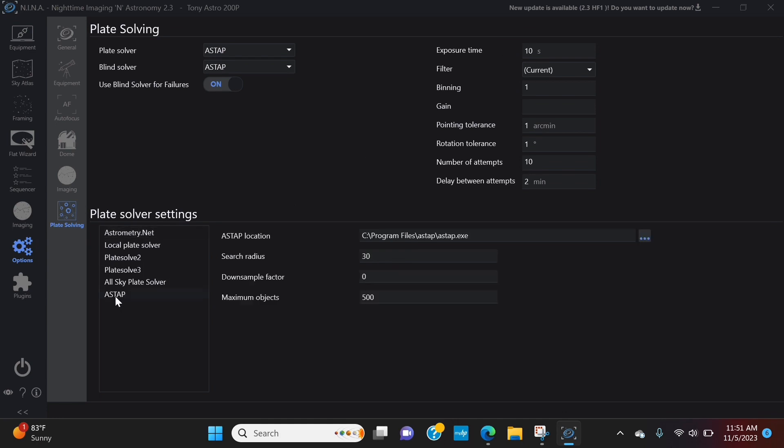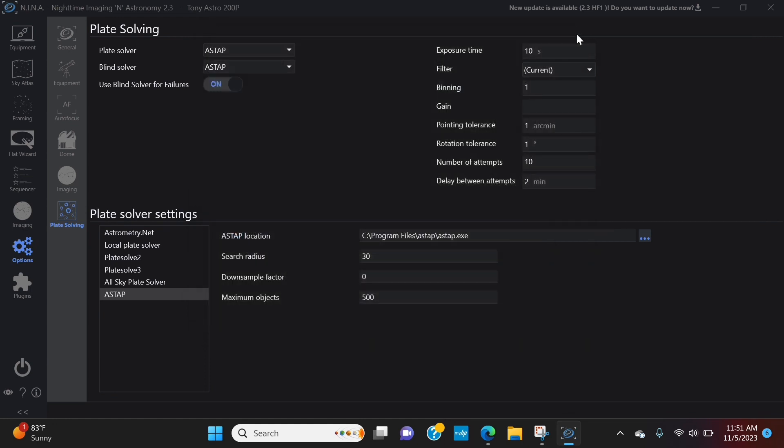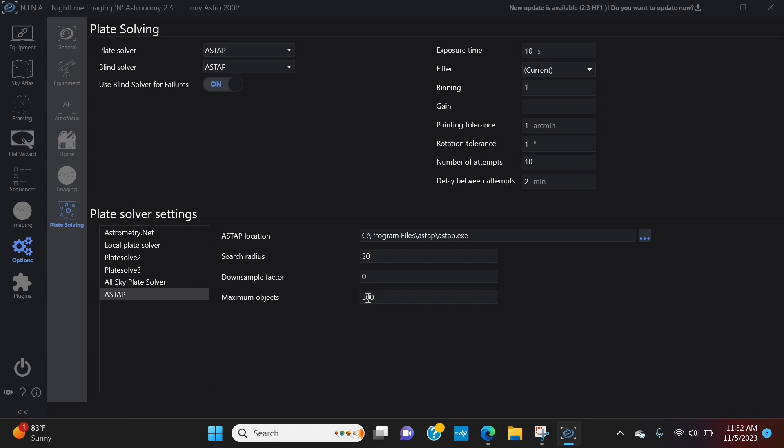You're going to want to click on as tap and this is where you need to know where it's saved. So you click on here, you'd browse to the folder that it's in, you'd click on the as tap app, hit open and that we'll put that here and now Nina knows where to go. Search radius. This is what I was talking about where it'll search within a certain radius. The higher this number, the longer it's going to take if you're out. So I keep mine at 30. I think 30 is the default. Zero is the default on down sample factor and maximum objects is the default. So I leave these at defaults.